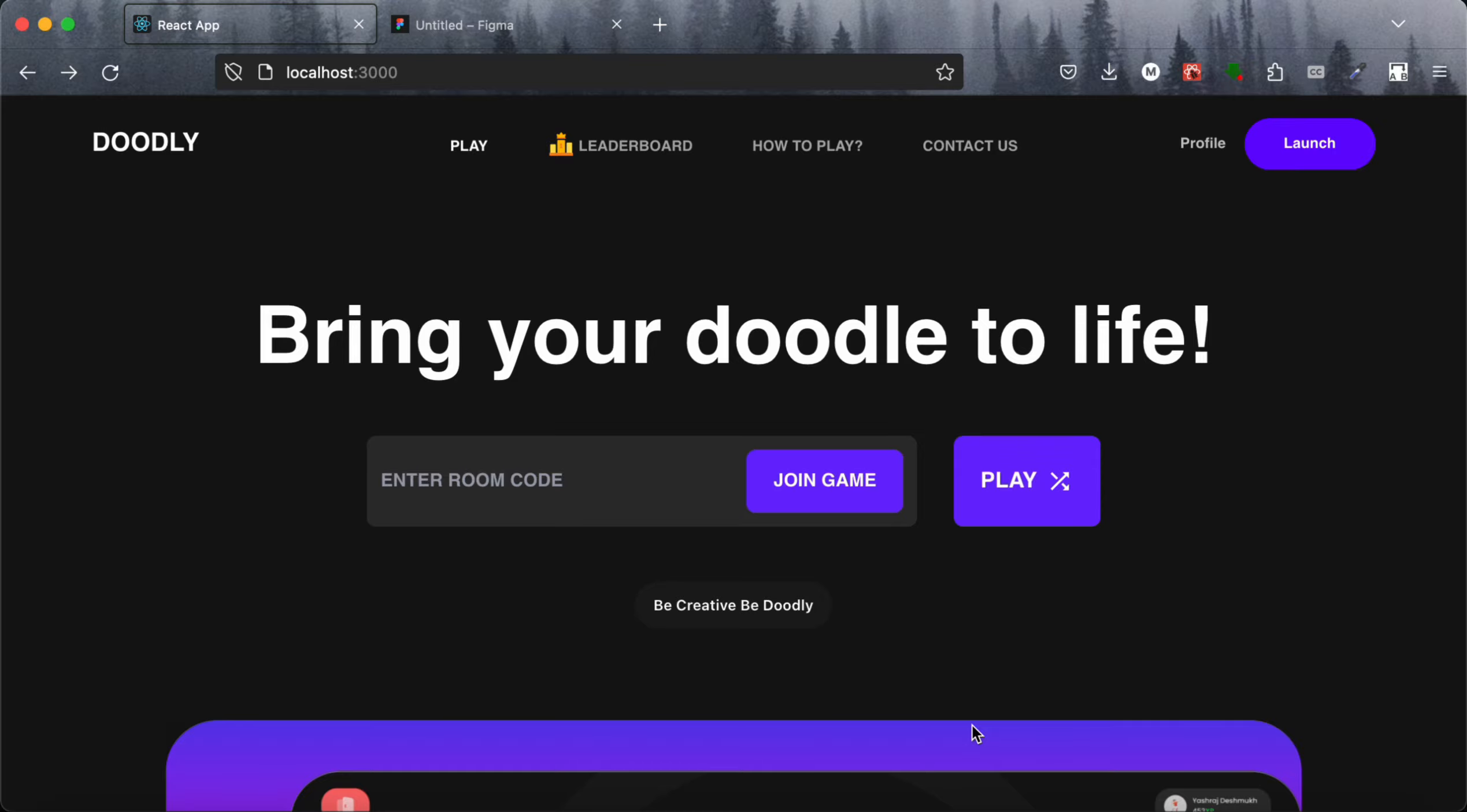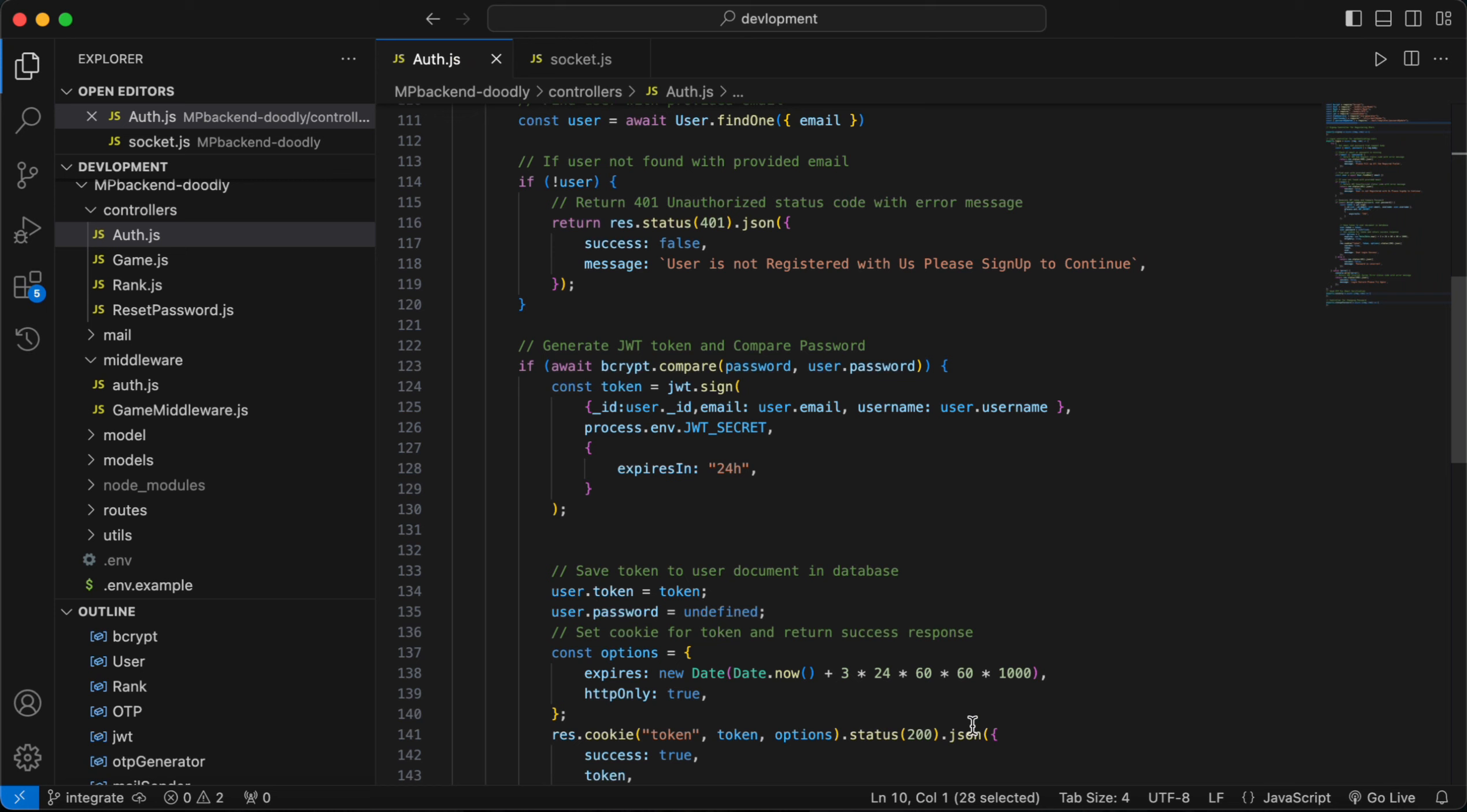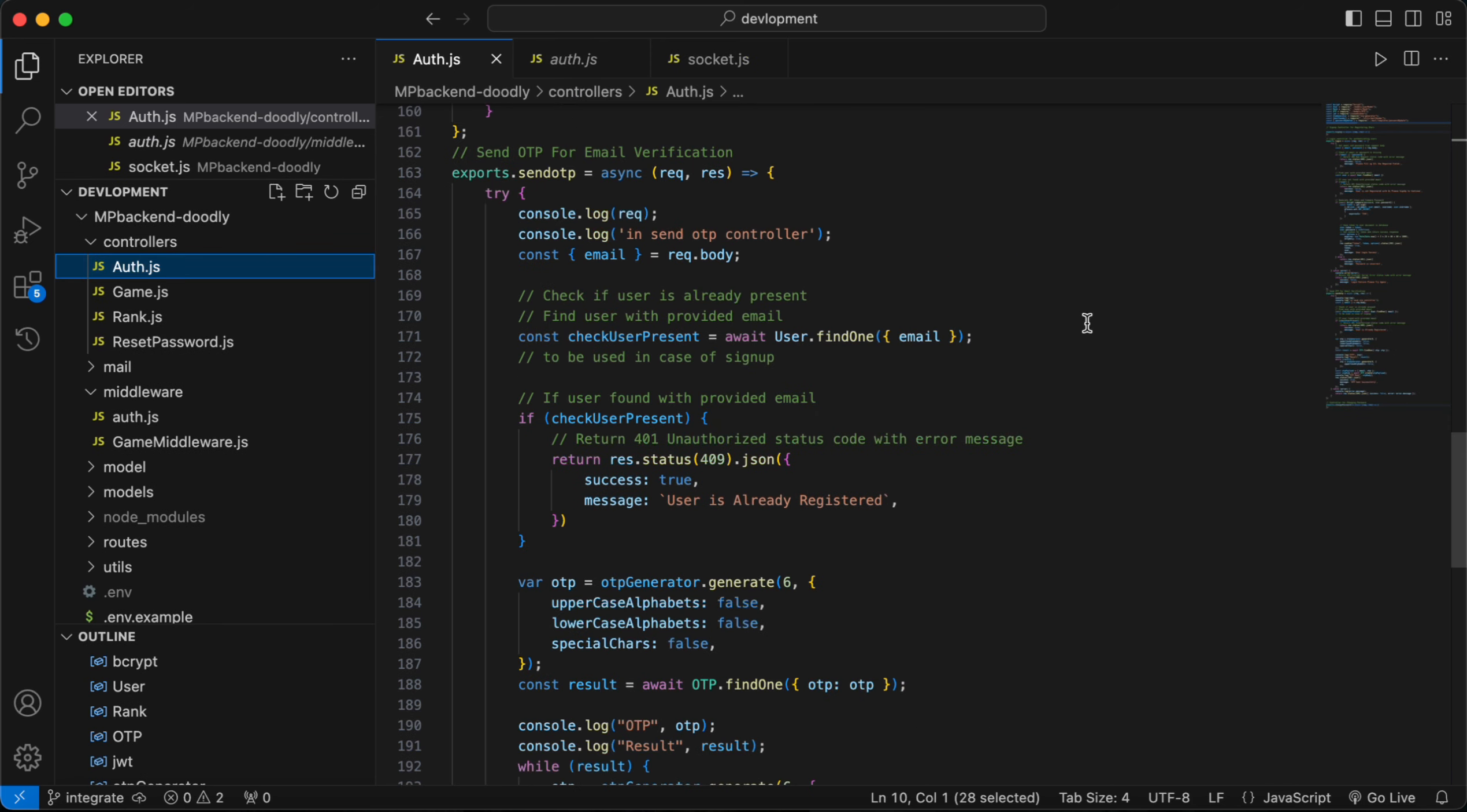Now, let's see the coding part. For authentication, we have used JWT tokens and decrypt library for the hashings. We have also used Google's SMTP for OTP verification.